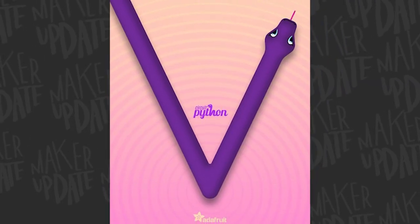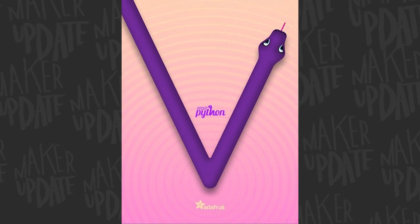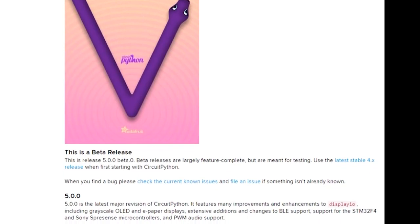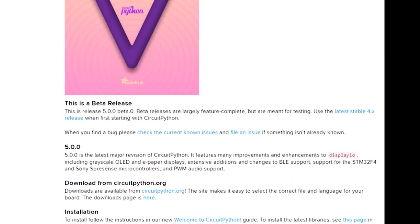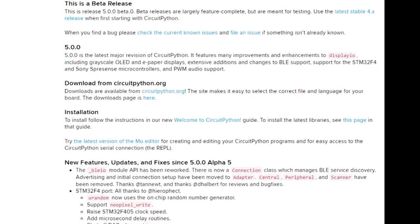In the past few weeks we've also seen the release of CircuitPython 5 Beta Zero. This is a feature-complete but not yet fully stable release of CircuitPython. In this version there are new features for Bluetooth Low Energy, random number generators, display I/O, and plenty more. Check it out.